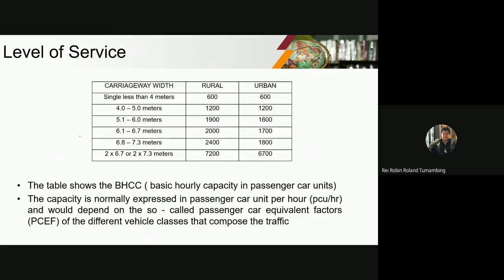Next, this is our capacity. This is where we get our capacity — the BHCC table, or the basic hourly capacity in passenger car units. Carriage width here means including the shoulder. The capacity values are based on carriage width and are calculated per lane.